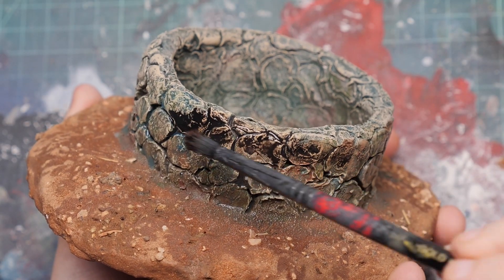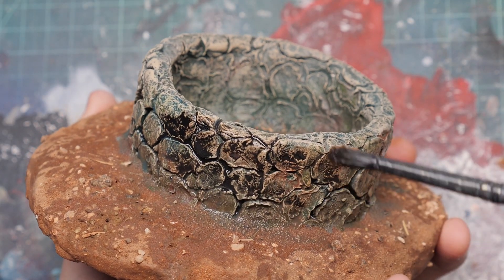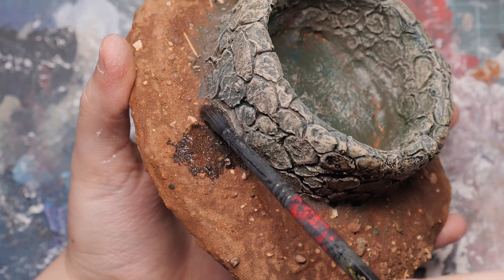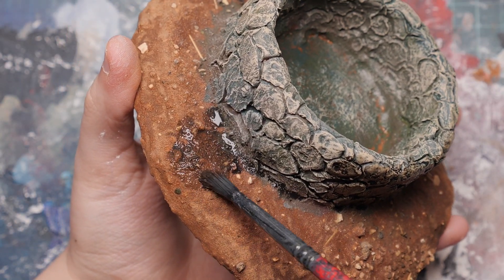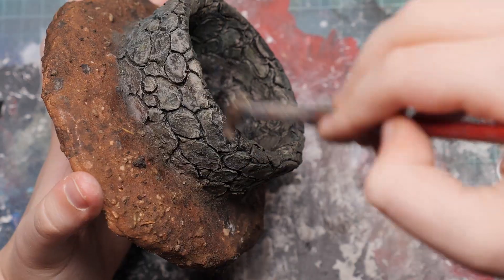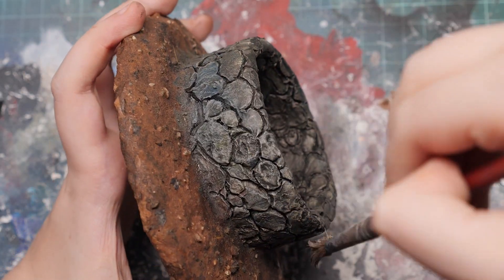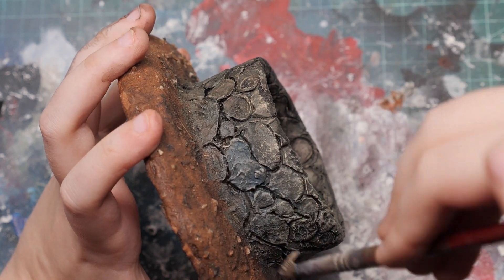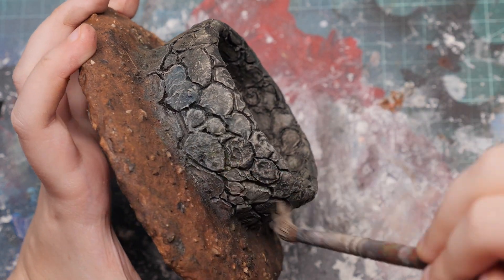After that, I used a black wash to tie it all together, and not forgetting to clean the base from any unintentional spill. For the final layer, I just drybrushed a bit of tan to bring back some of the details.